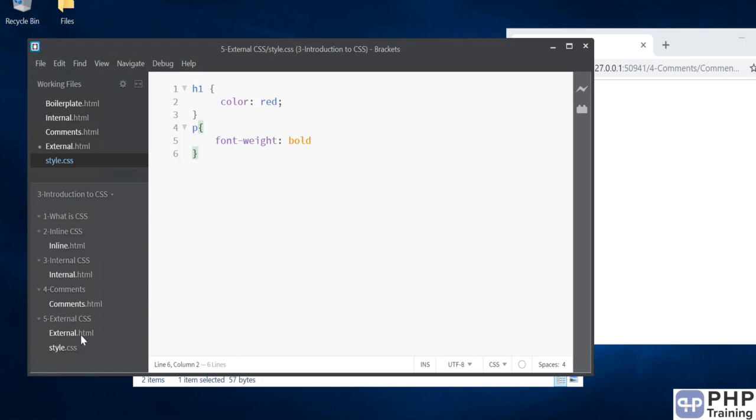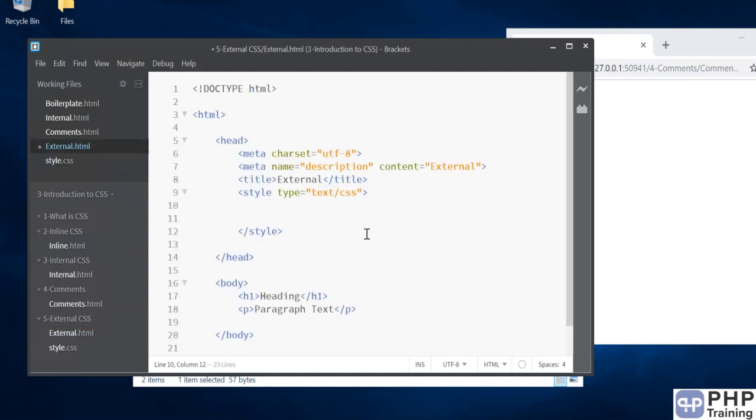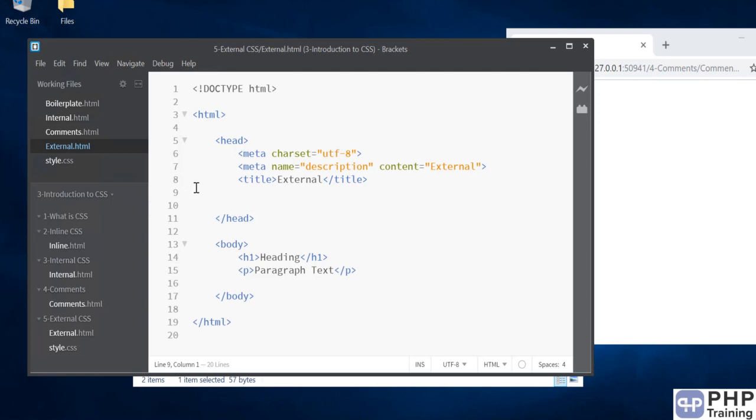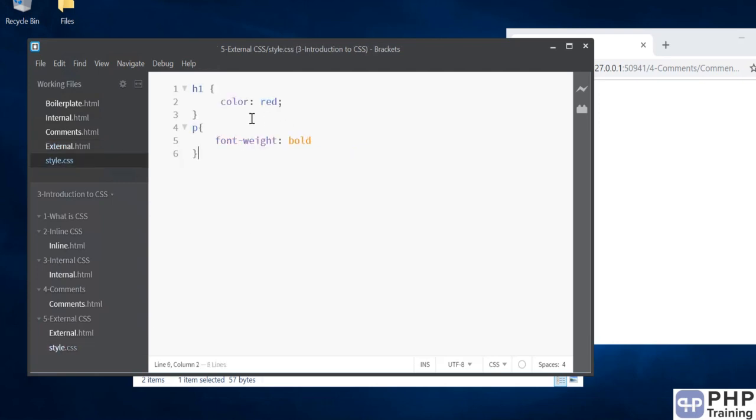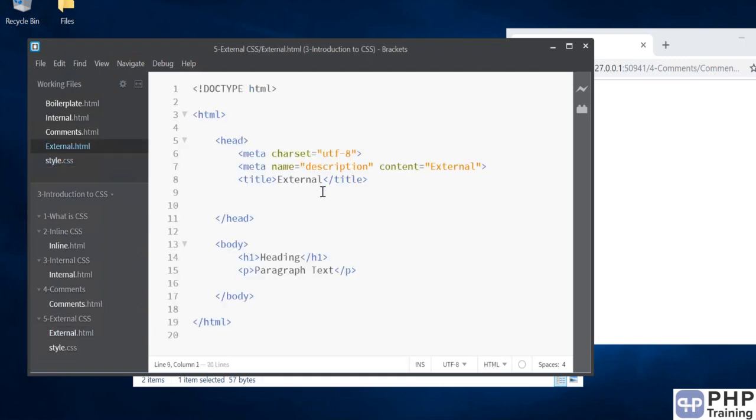Now the question is how do you want to call that style sheet? Your style sheet is sitting somewhere in this different file, but now you want to apply this rule onto this HTML file. That is nothing but external CSS. How to include an external CSS file into your HTML file? For this, we will use a new tag in the head tag that is called the link tag.